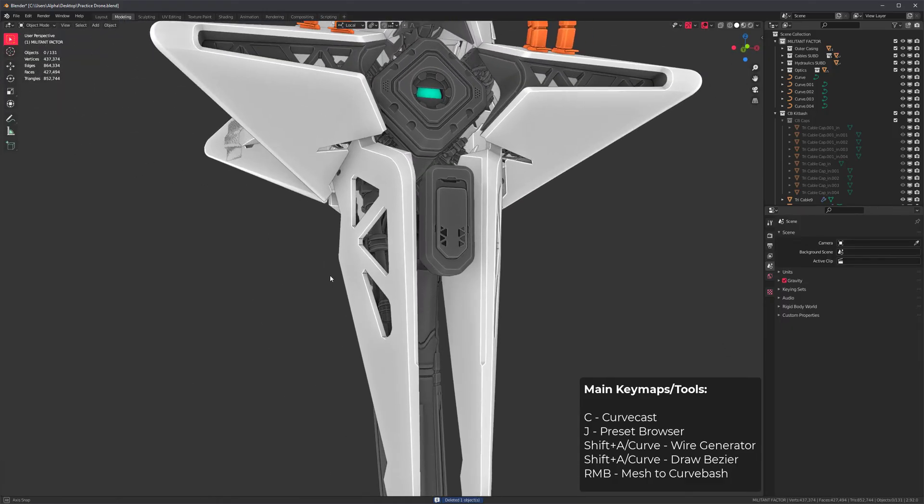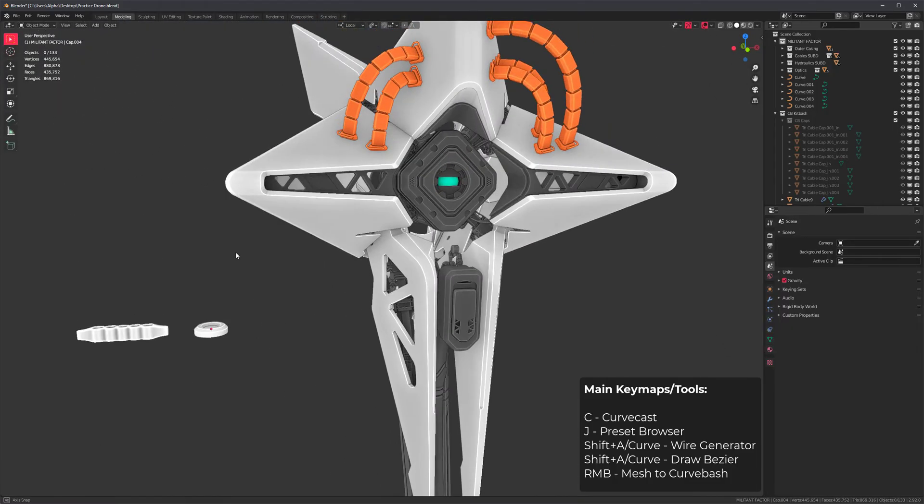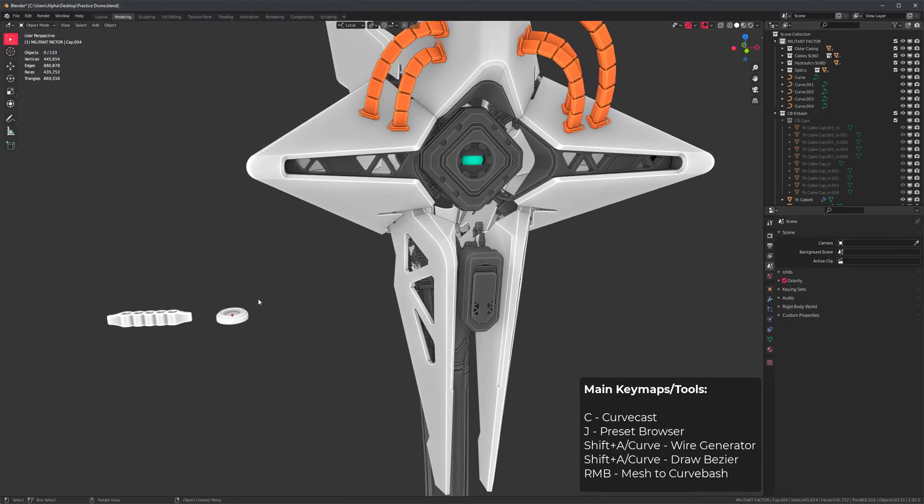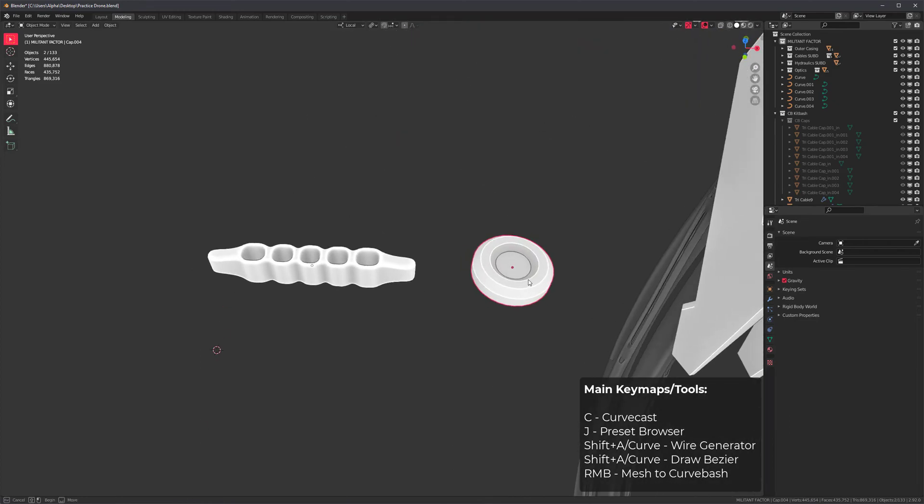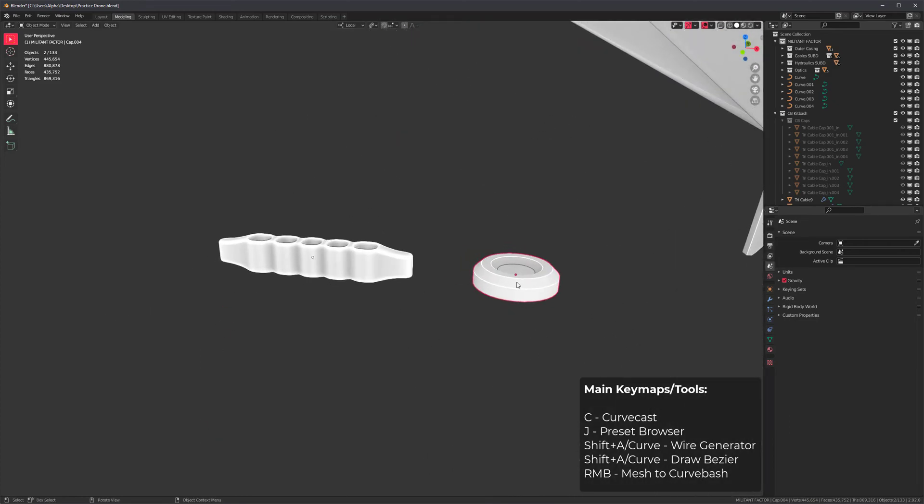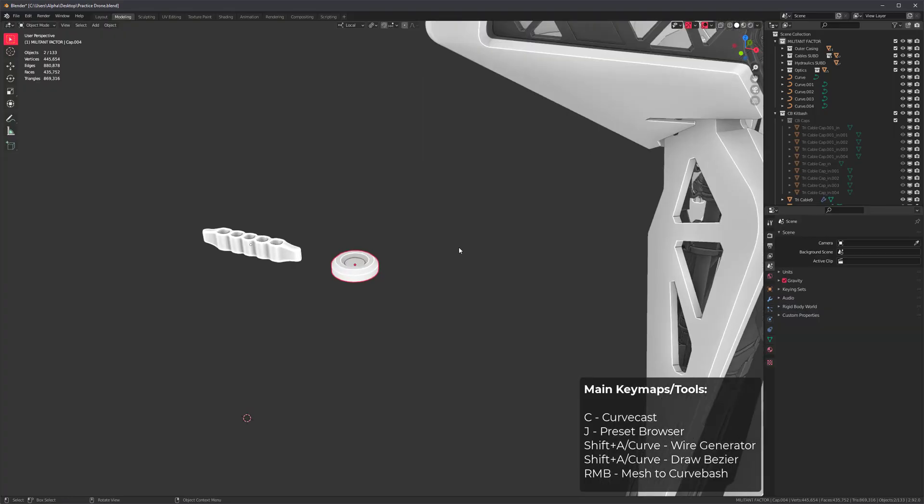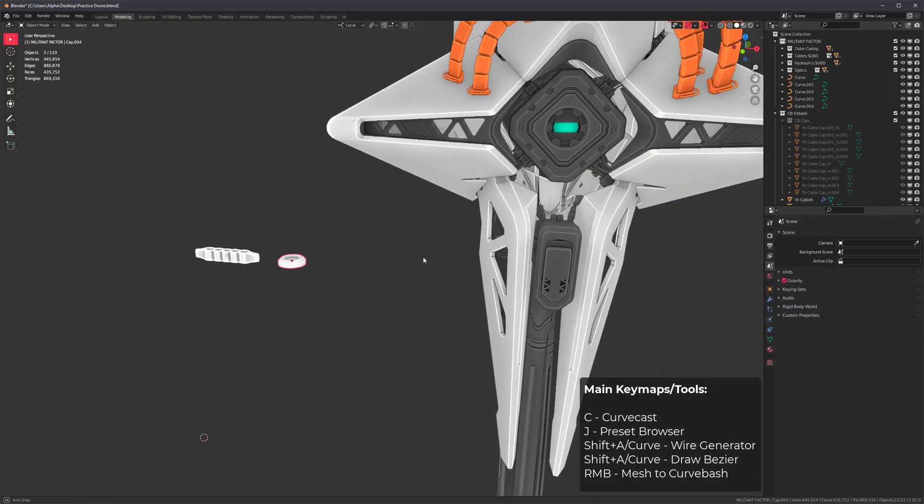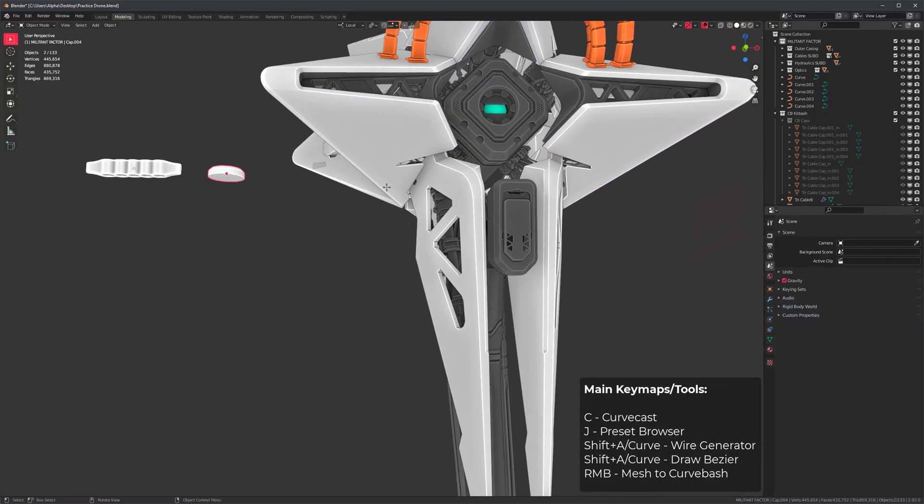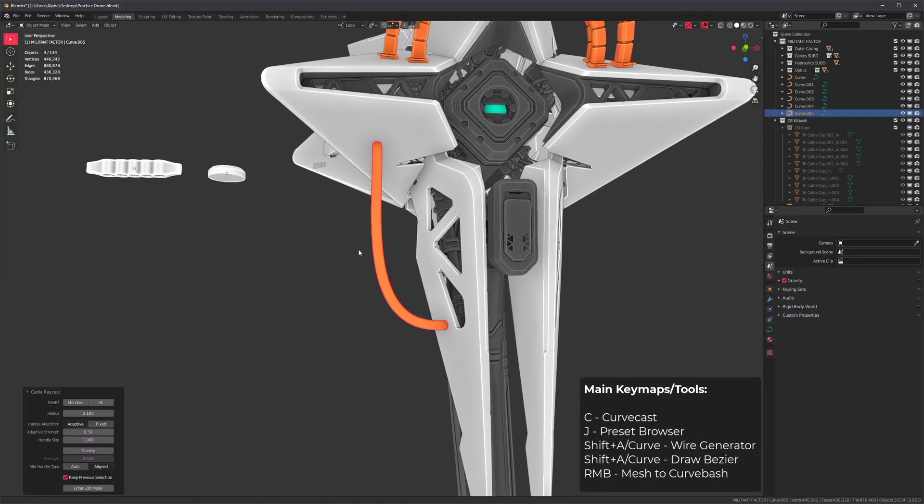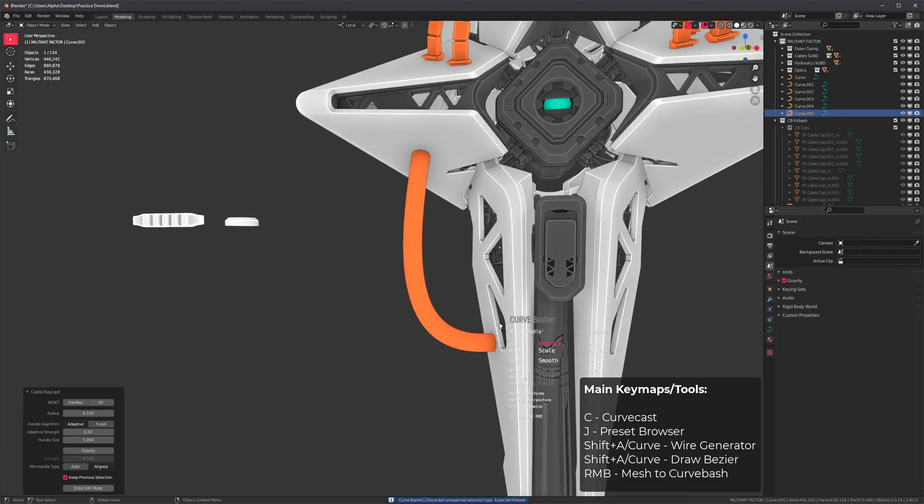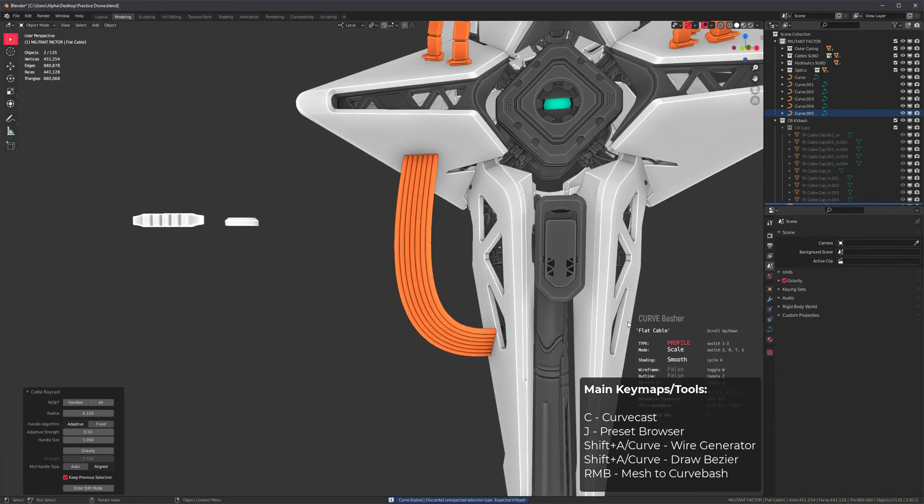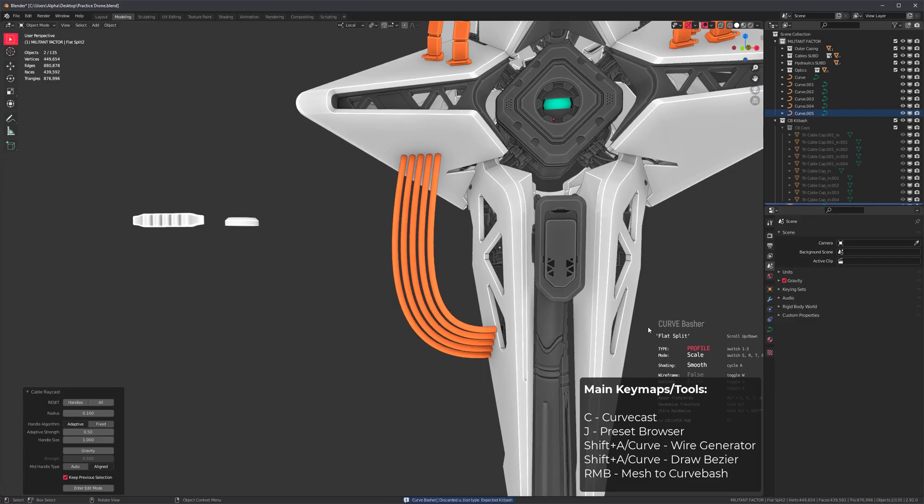Another thing I wanted to show you is the mesh to curve bash tool. This is for applying any sort of mesh like this cable comb and cable connector to any curve. For example, I'm going to curve cast right here, then press J and scroll to find a more suitable preset like this one.